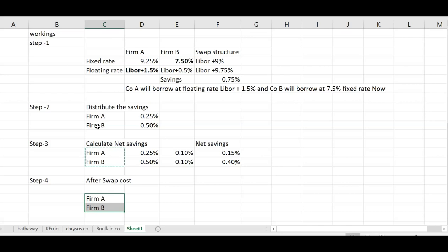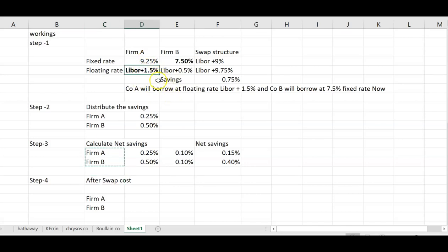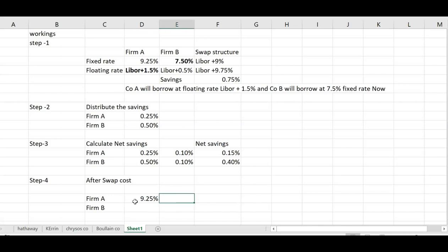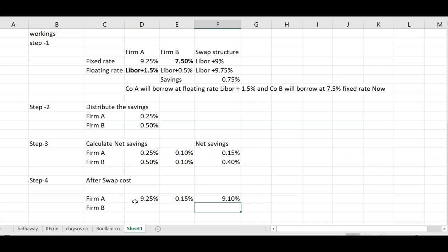Whenever you write step four — after swap cost — go back to step one and recall at what rate you borrowed. For Firm A, you borrowed at the floating rate, so the answer here will be at the fixed rate, which is 9.25%. But because of the swap, you have received savings of 0.15%. So the net after-swap cost for Firm A is 9.25% minus 0.15% = 9.1%.